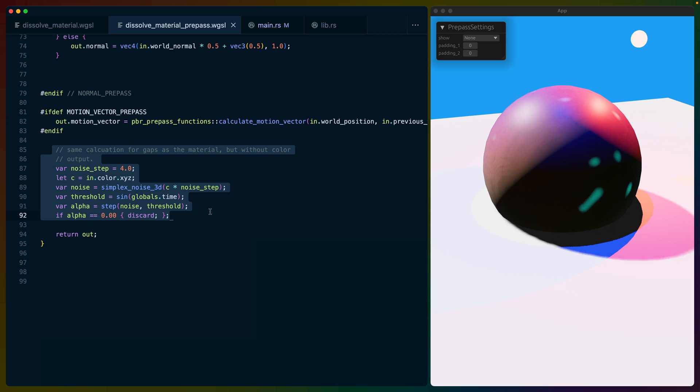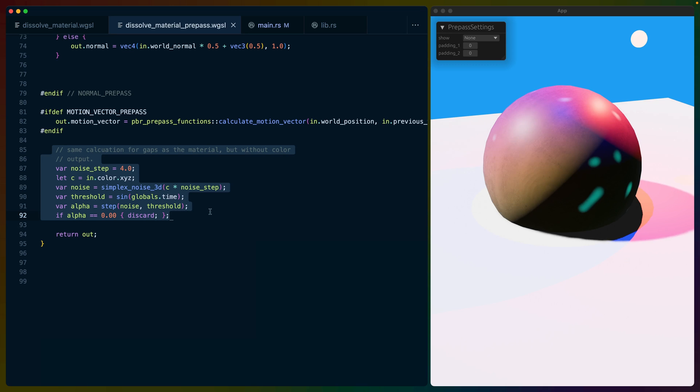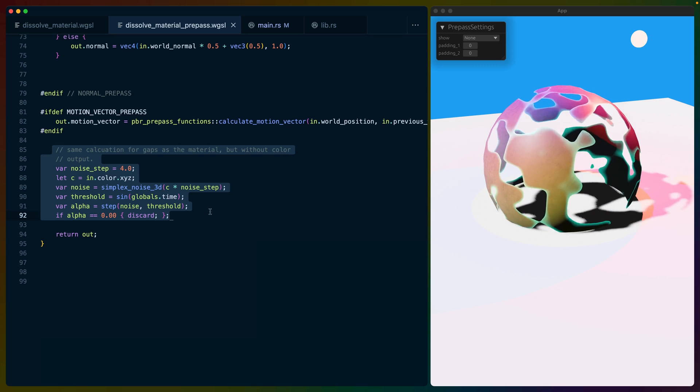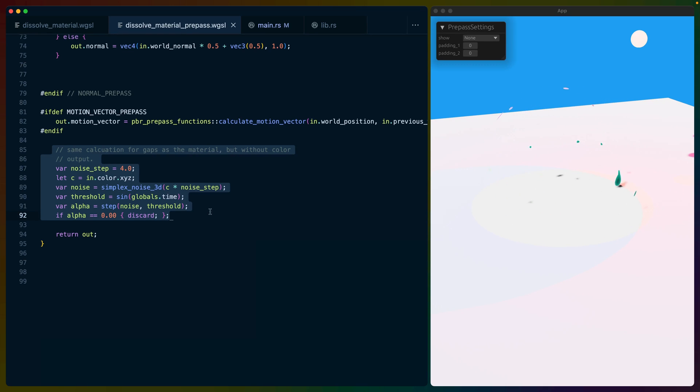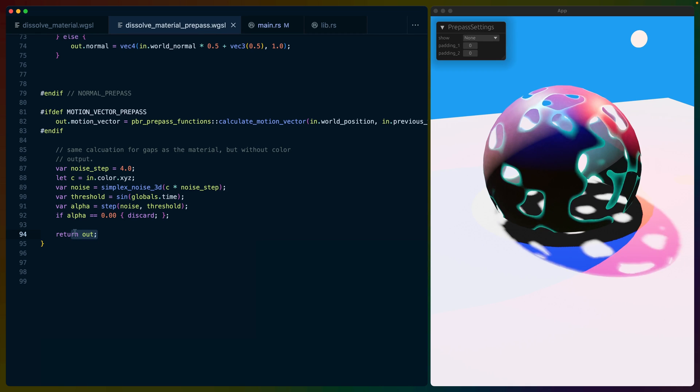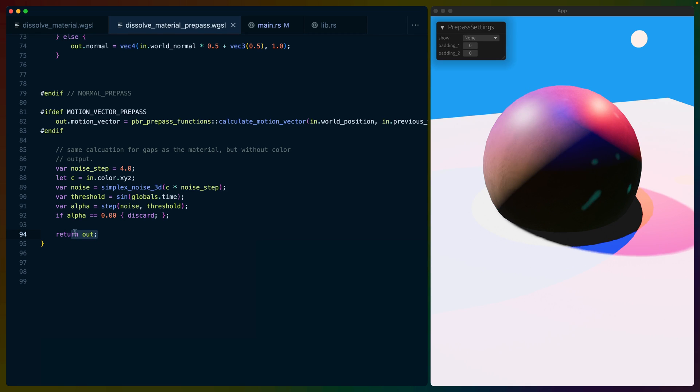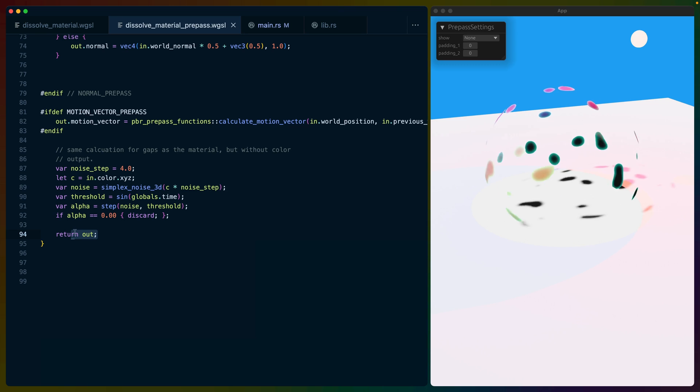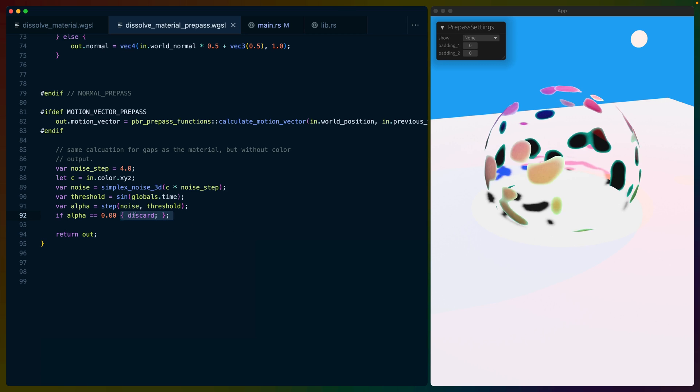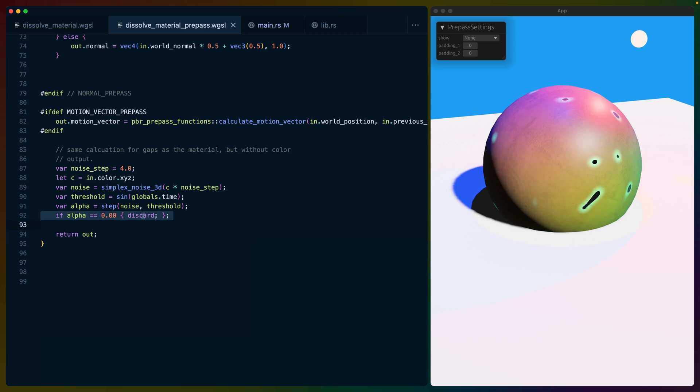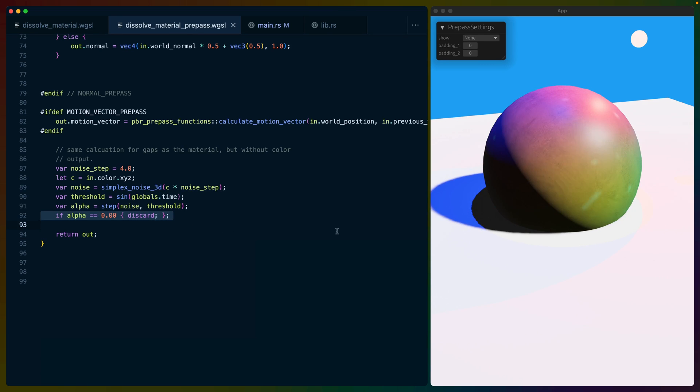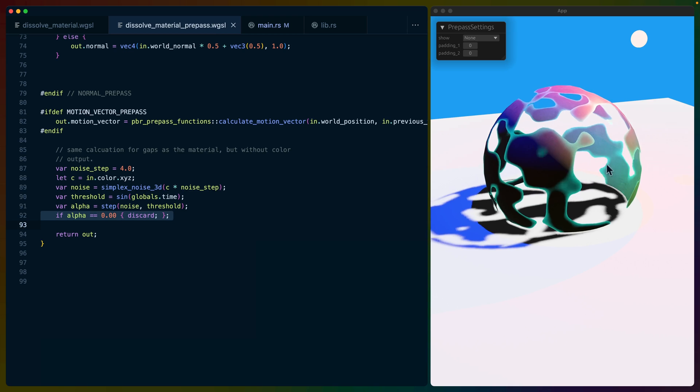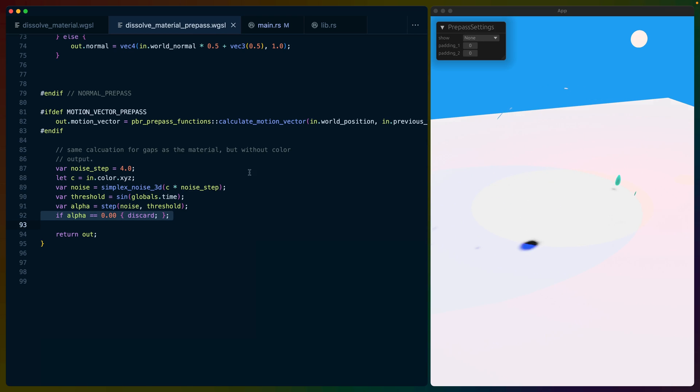The logic here is solely for the purpose of defining the gaps in our dissolving sphere and discarding those fragments. So we return the same out variable that would normally get returned from this function. But before we do that, we do our calculation and then optionally discard if we should for these gaps over time.